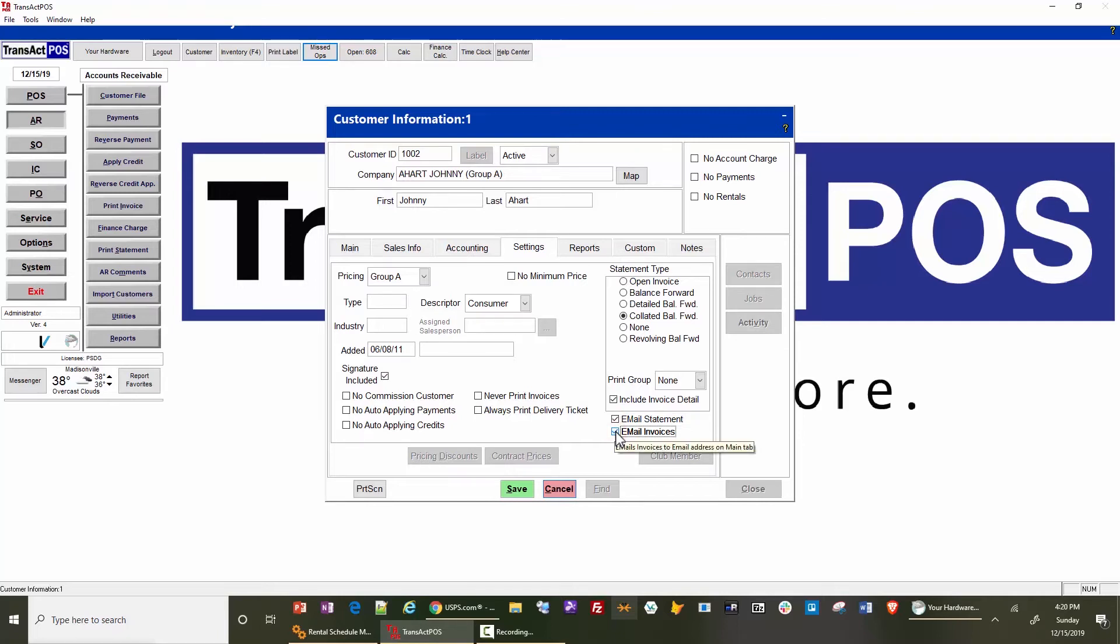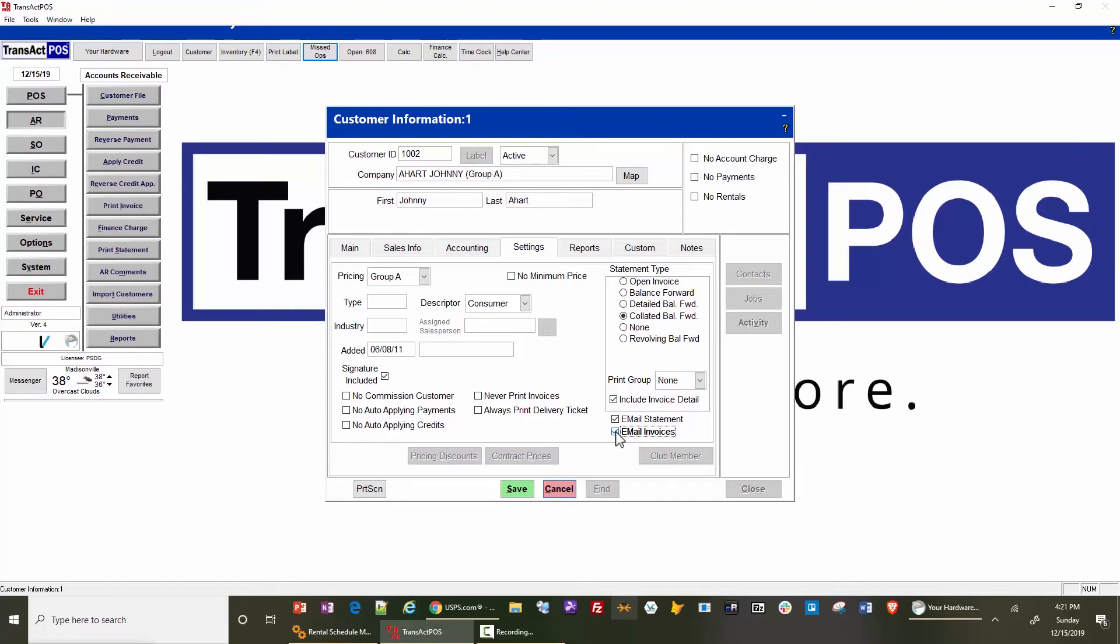if an all statement is running under the statement type, it's going to create a collated balance forward statement for the customer including details, and it'll be emailed to them. At the point of sale,